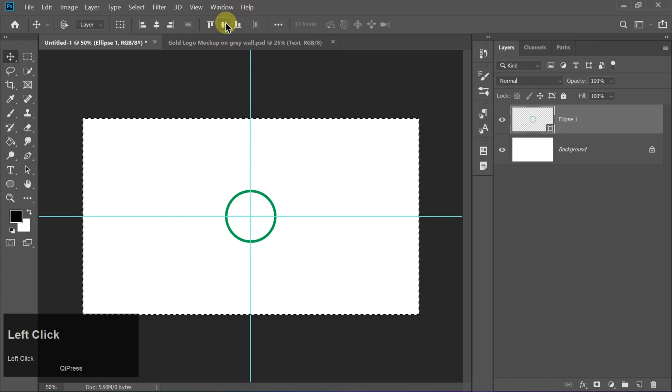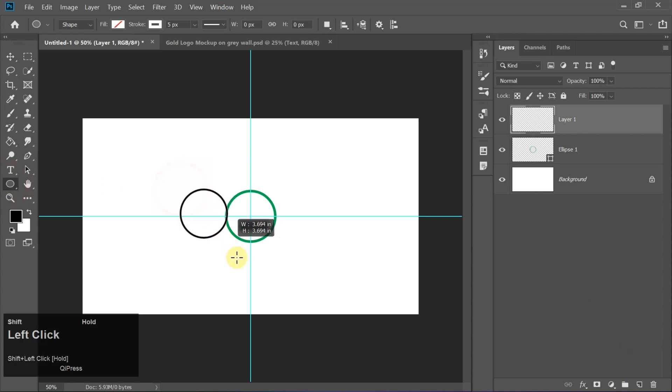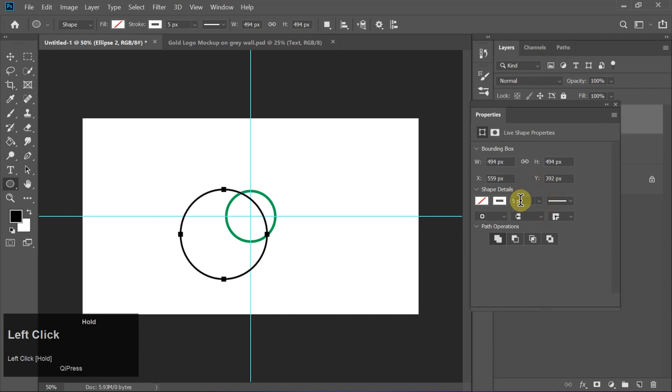Let's add more depth. Create a new layer, grab the Ellipse tool again, and draw another perfect circle. This time setting the stroke to 90 pixels for a bold effect.